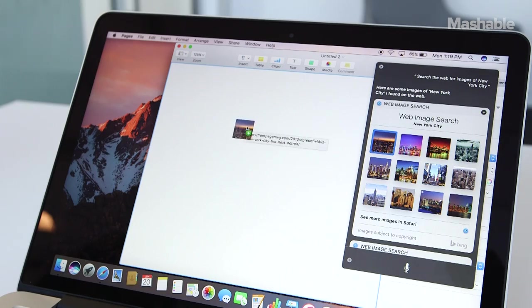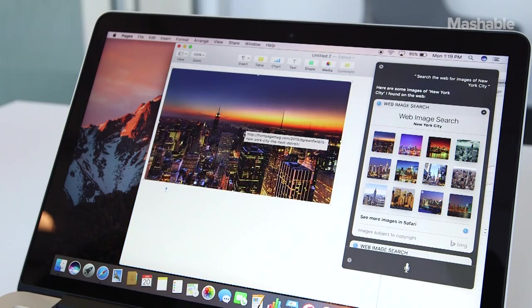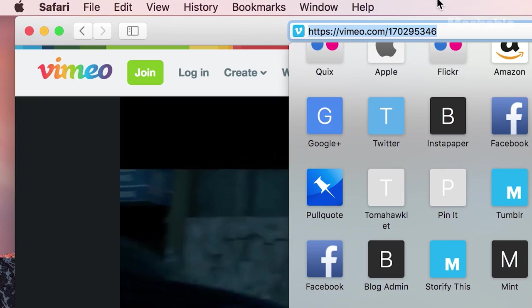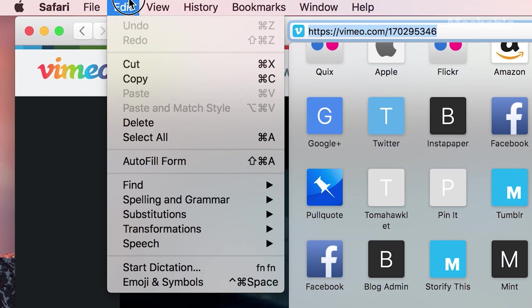The results can be dragged into other apps, including Pages, Numbers, and Keynote. This is the developer preview, so Siri is still in beta, and sometimes she works better than others.